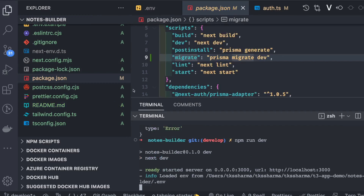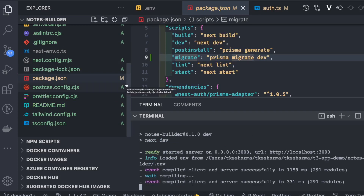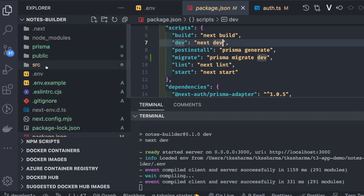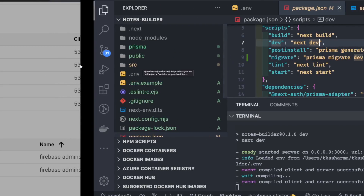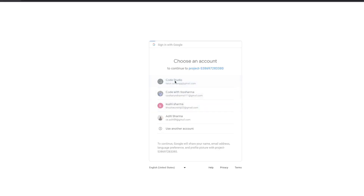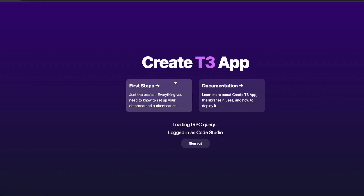The server starts and pages load. Clicking 'Sign in with Google' redirects to the Google OAuth page. After accepting, you can see it logs in as 'Code Studio'. The app shows 'logged in as Code Studio' and is loading the tRPC query — the tRPC API call is in progress.